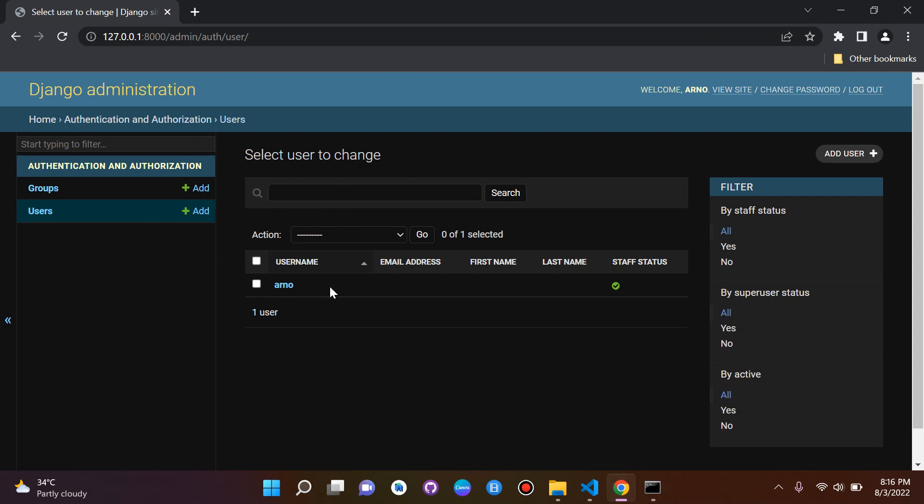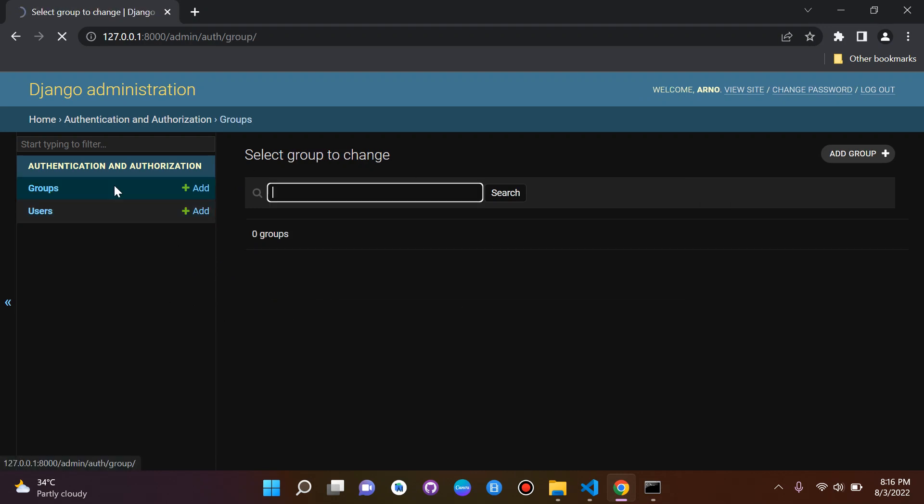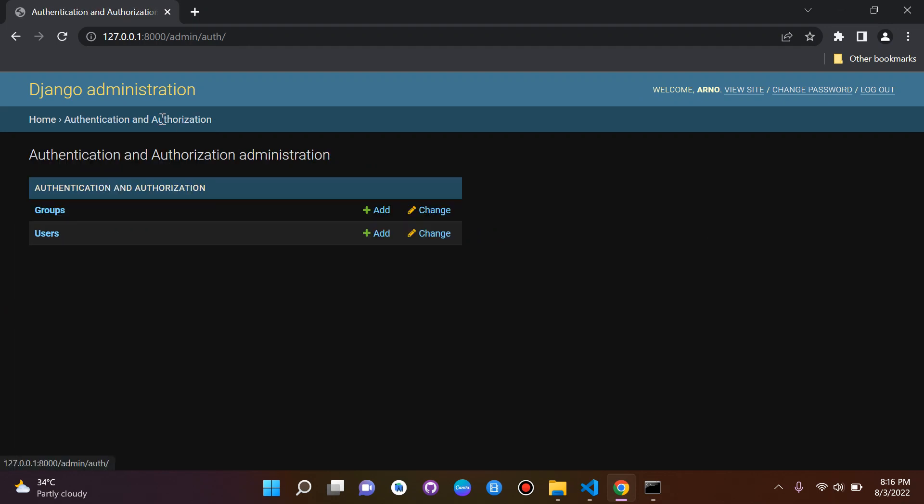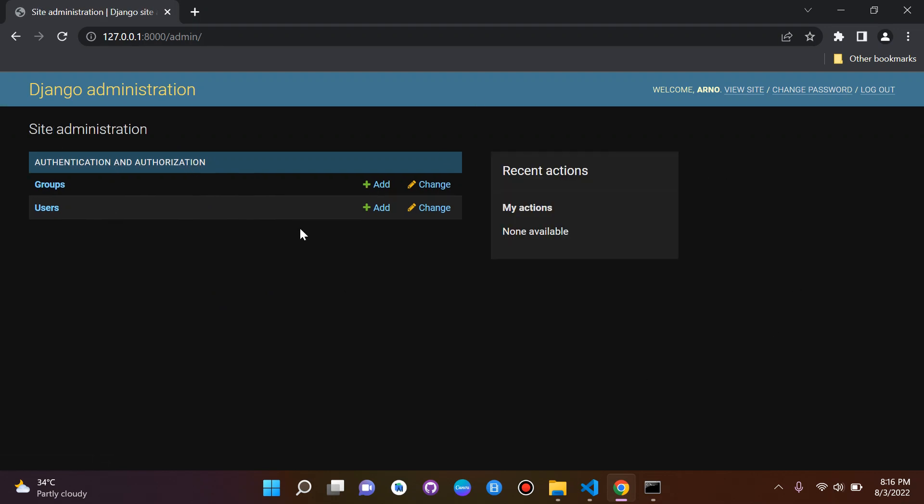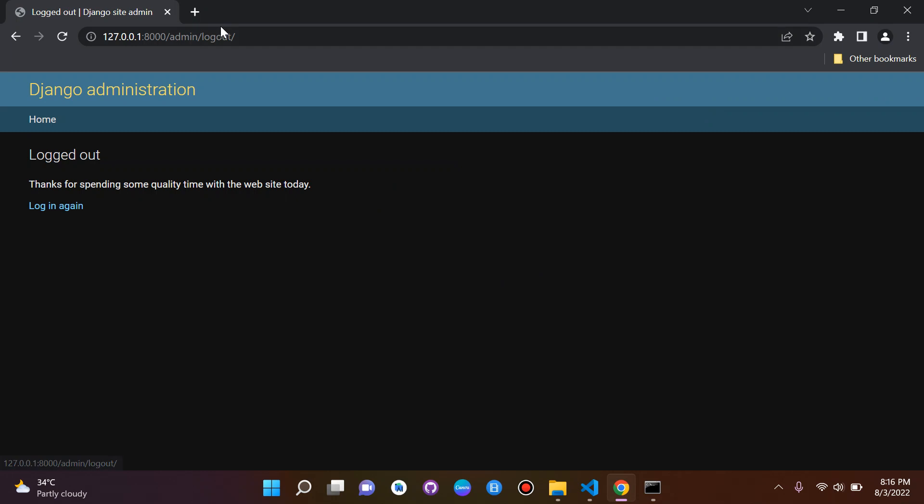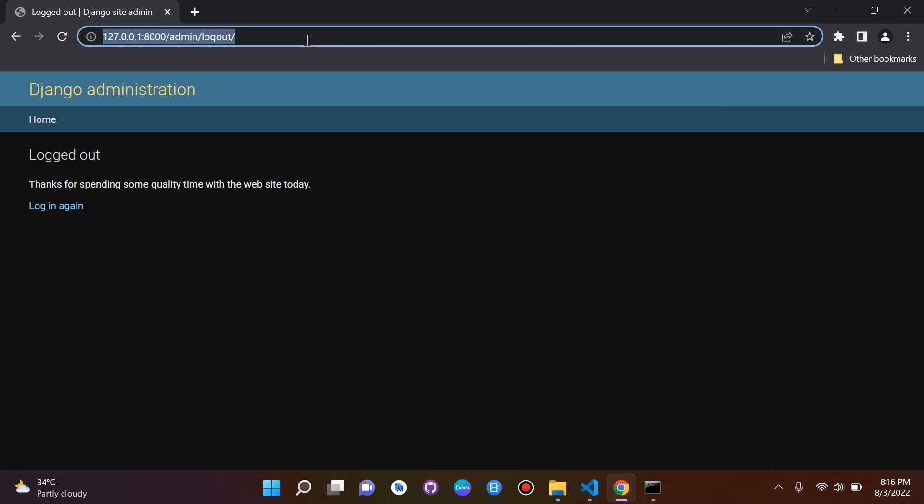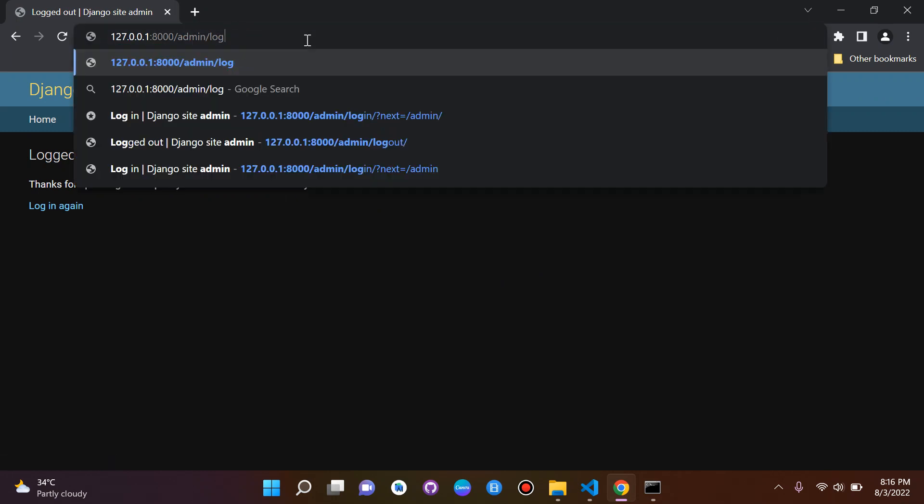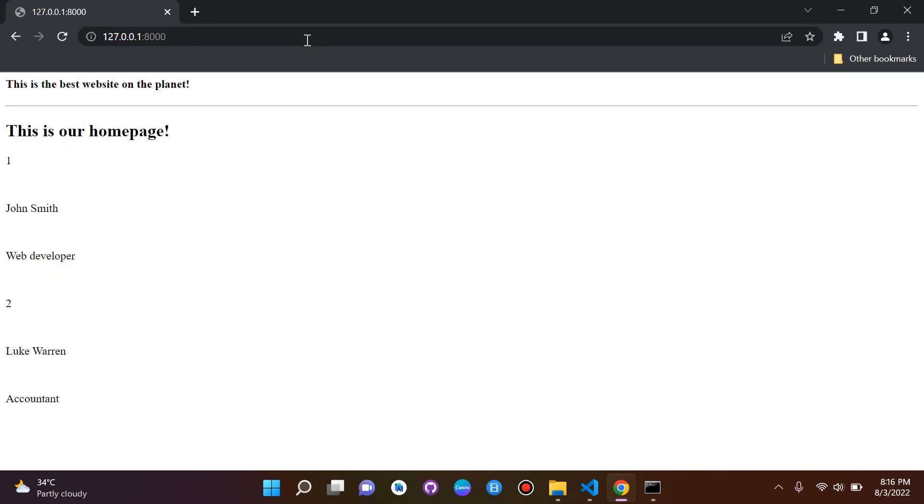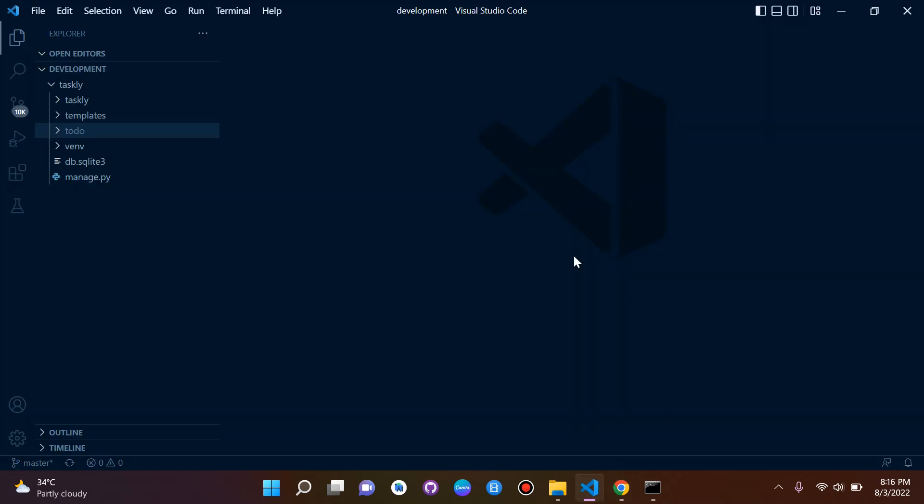I also have Groups here so we have some models already done for us under Authentication and Authorization. So this is the Django admin panel. We can log out here for now and head over to our home page.